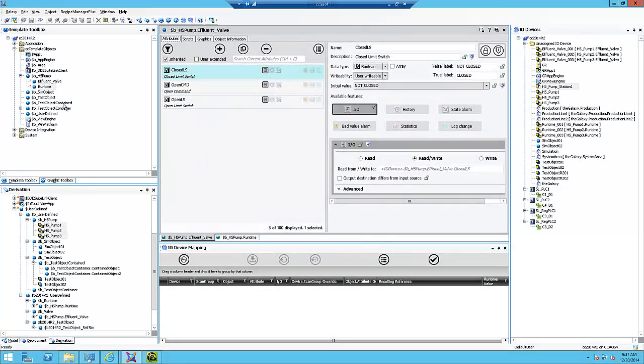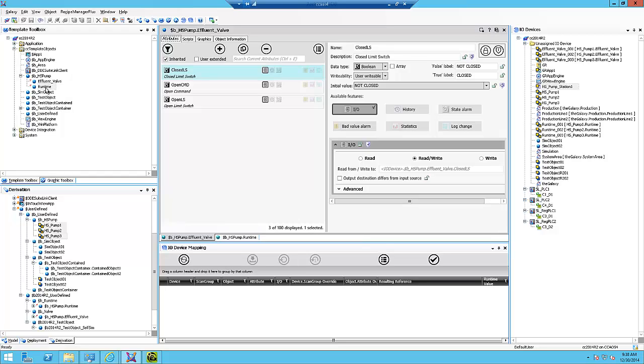Here in the IDE, I've created a containment model to match my PLC UDT containment. I've got my HS pump that contains an effluent valve and a runtime.